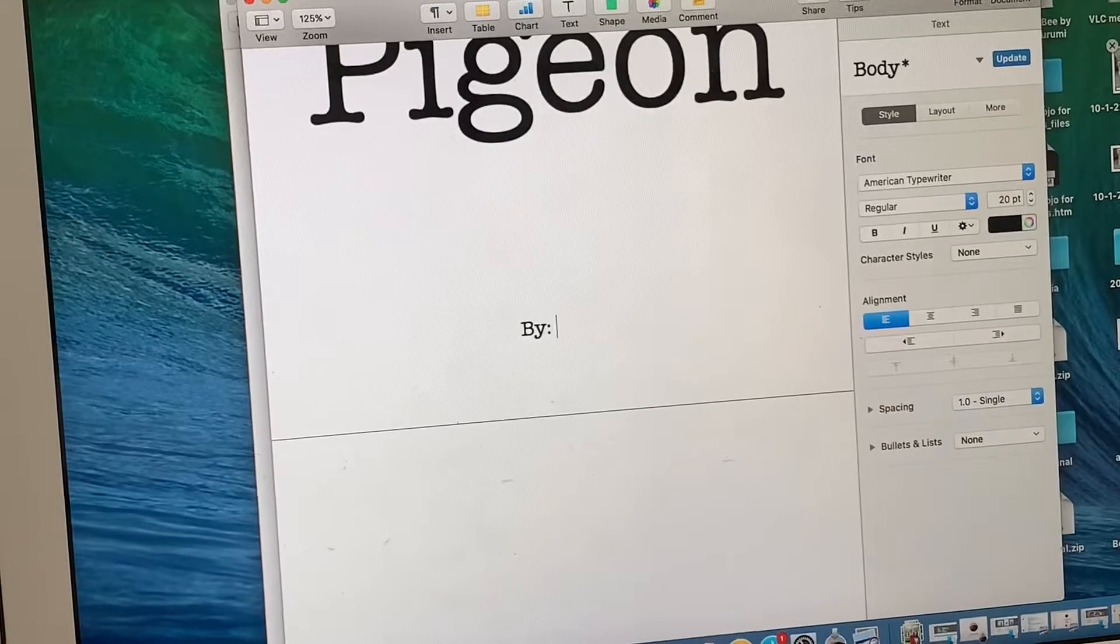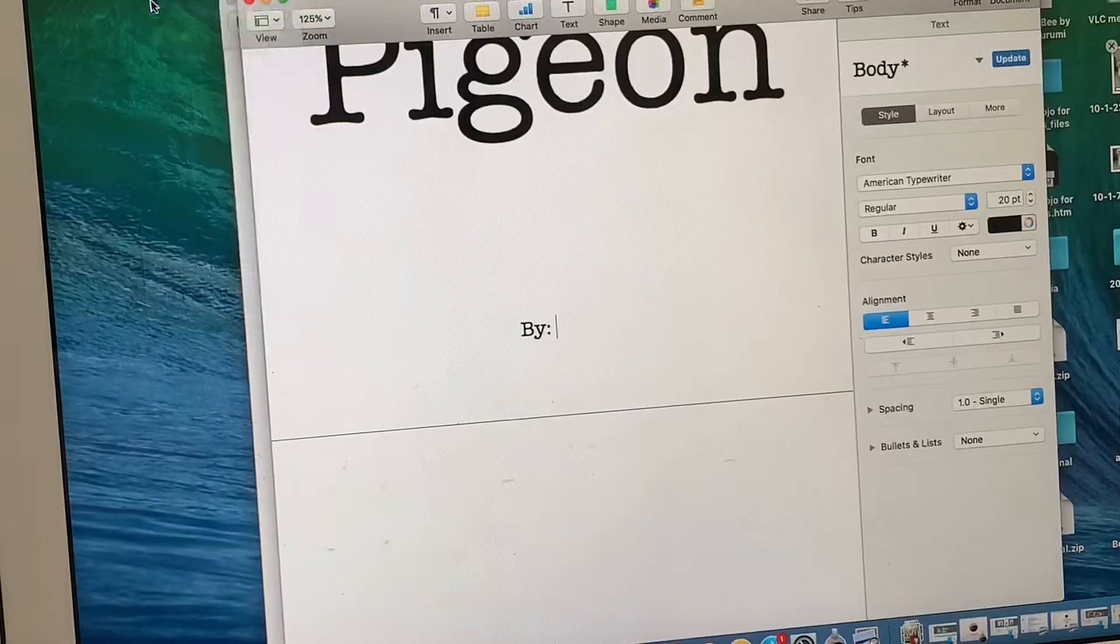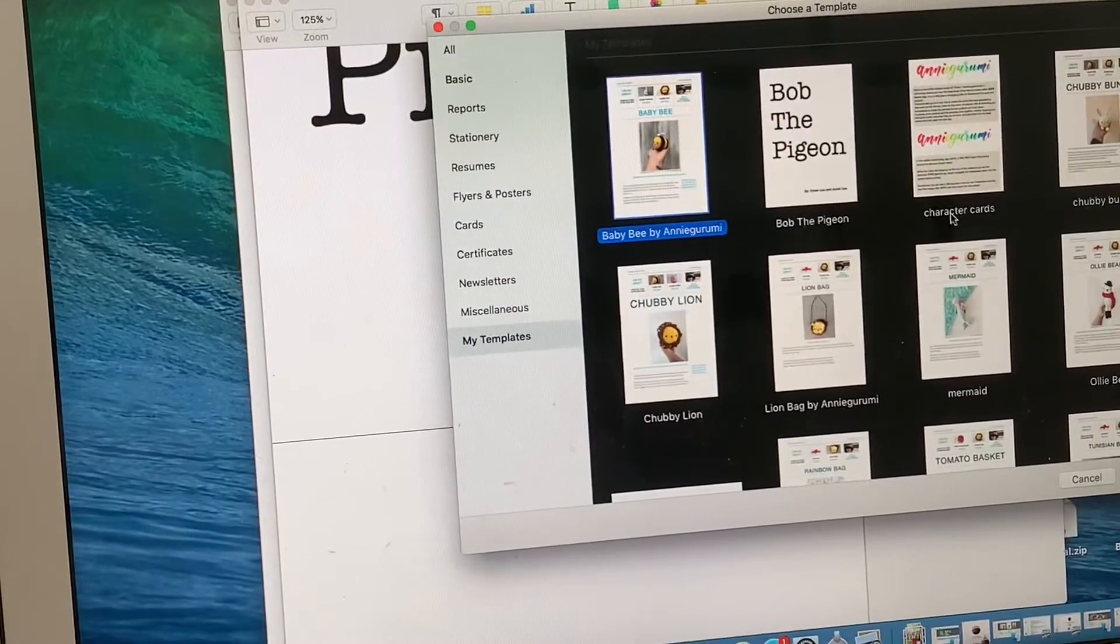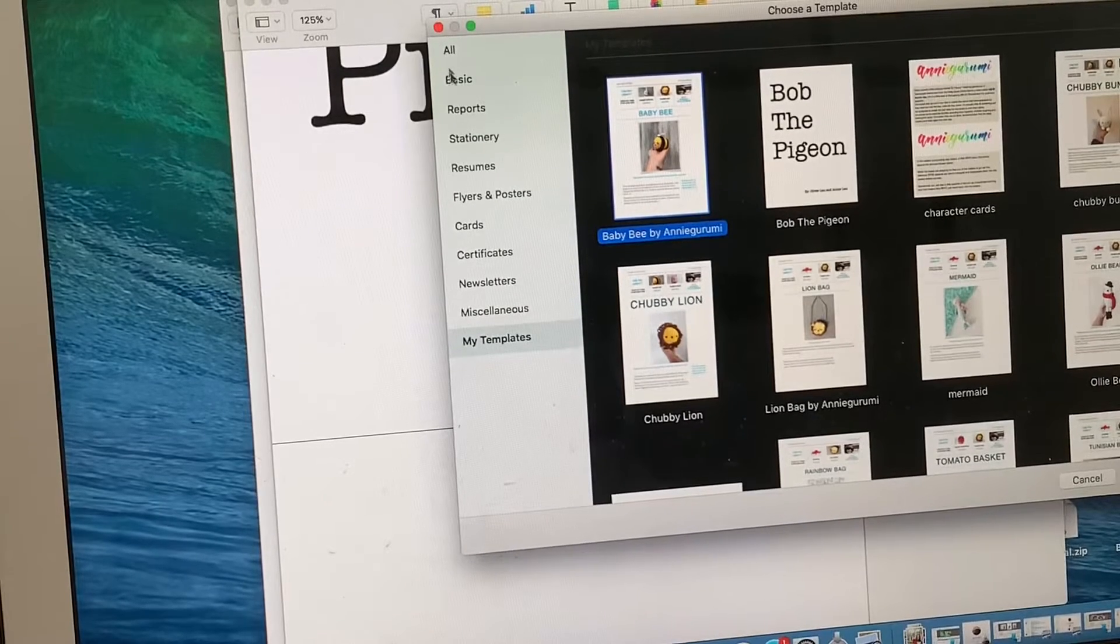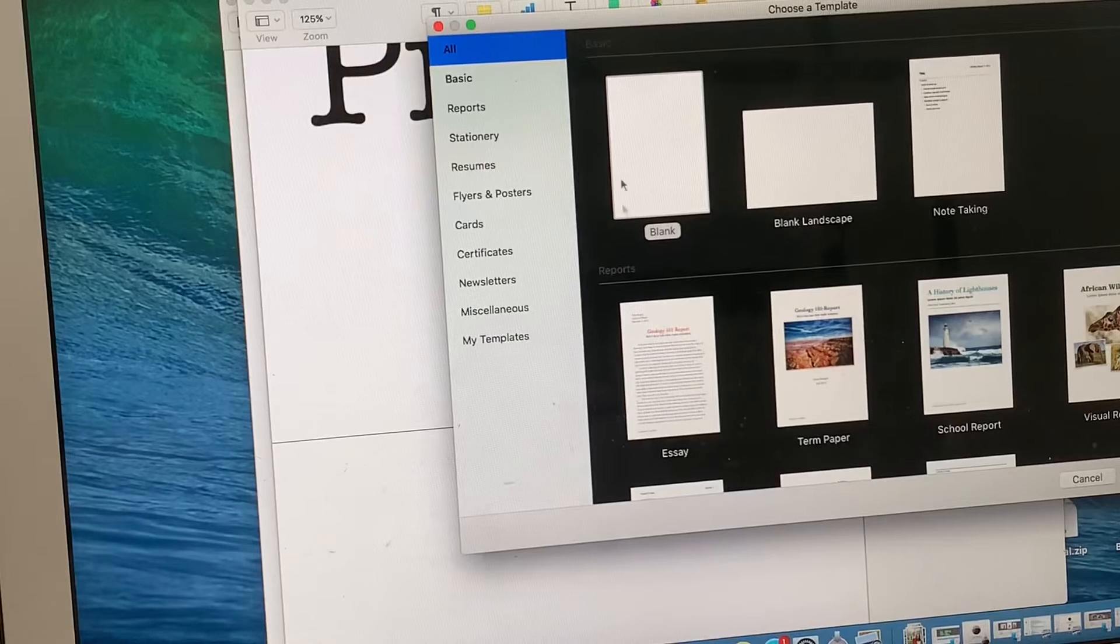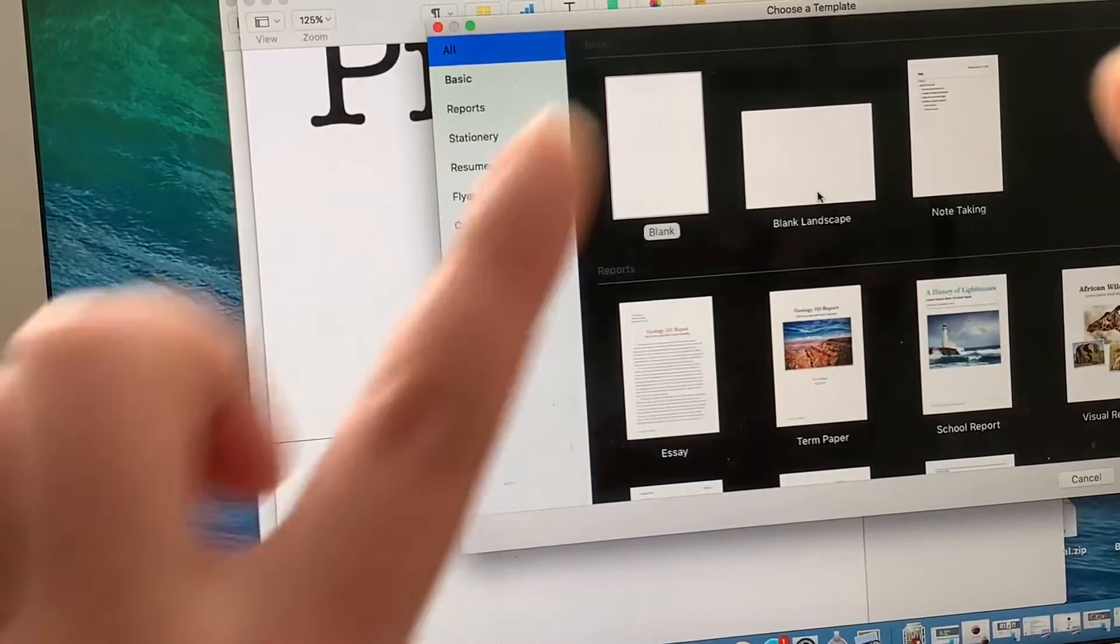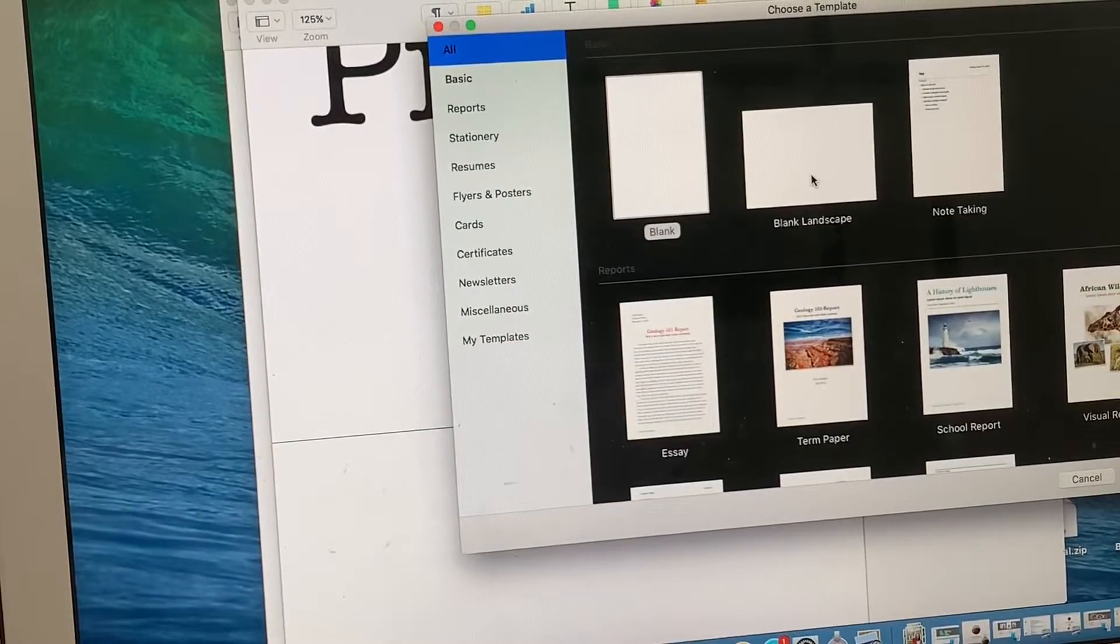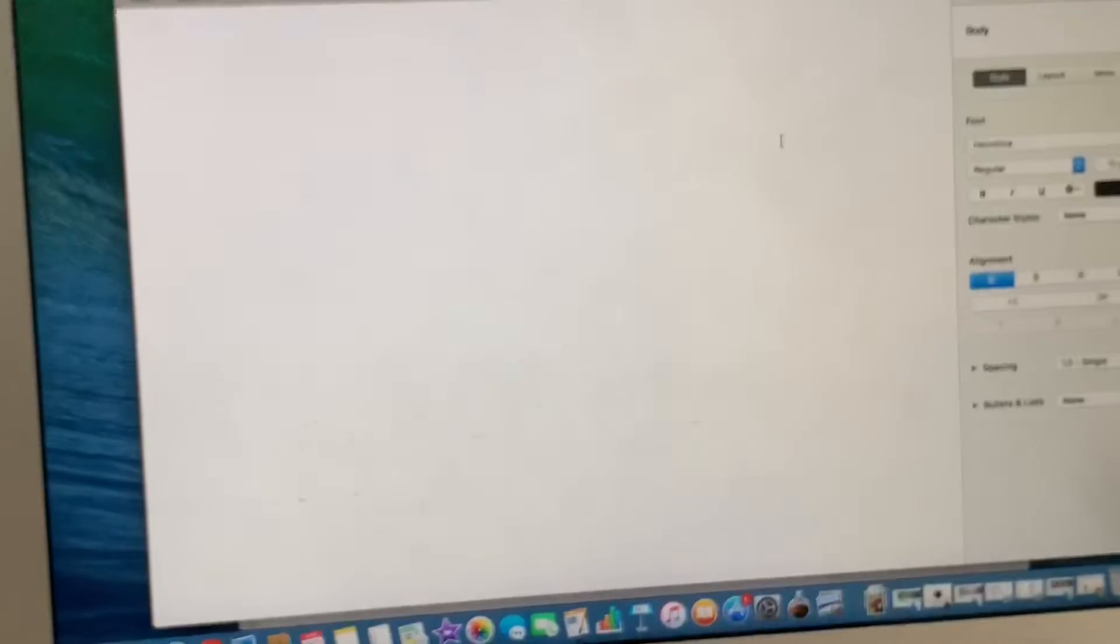Now what you need to do is just open up a word document. A new one is totally fine. I'll just use a blank one. Now you can use a portrait one, which is a taller one, or you could do a landscape one, which is the wider ones. So in this case, I'll just use a landscape one.